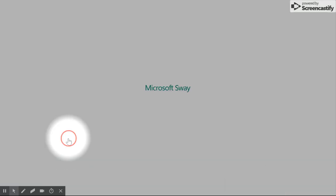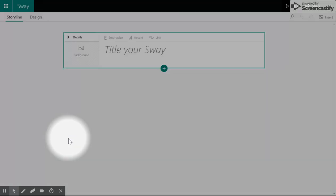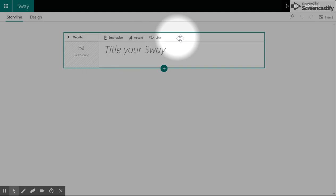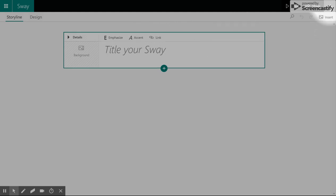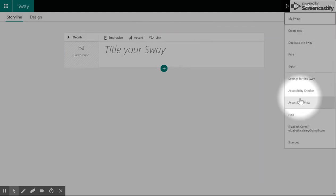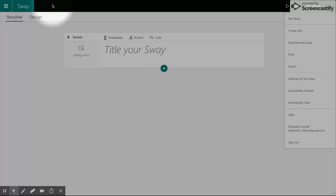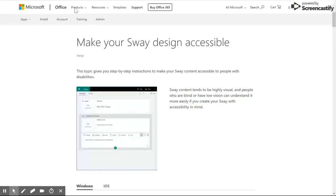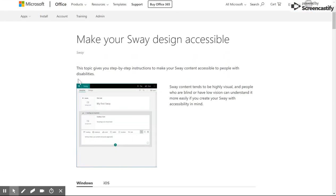Sway is accessibility friendly. When you're designing your Sway, you can go in and use the accessibility checker, and if you need assistance, you can use the accessibility viewer. Microsoft also provides a tip sheet for creating the most accessible Sways possible.